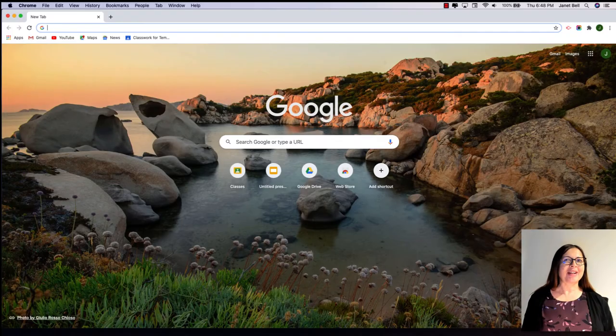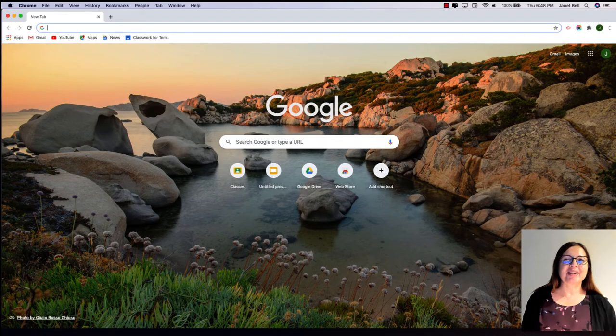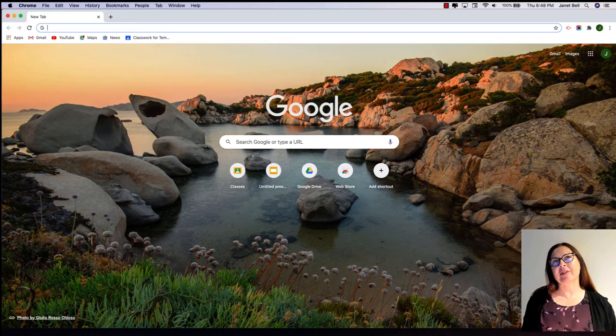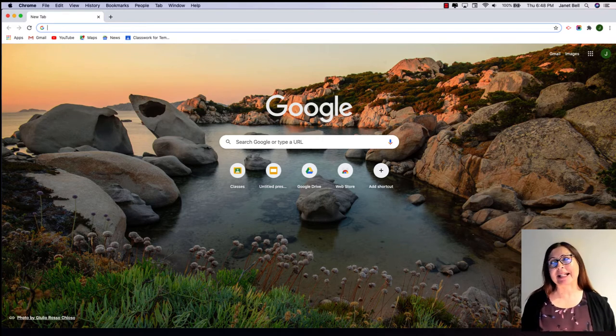Hi there. Janet here from Learn Always. Here's today's challenge. What I'd like to do is create a Google Classroom and add an assignment. In the assignment, I'm going to ask my kids to upload a photo.